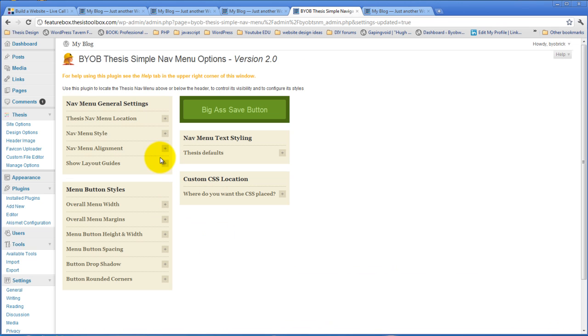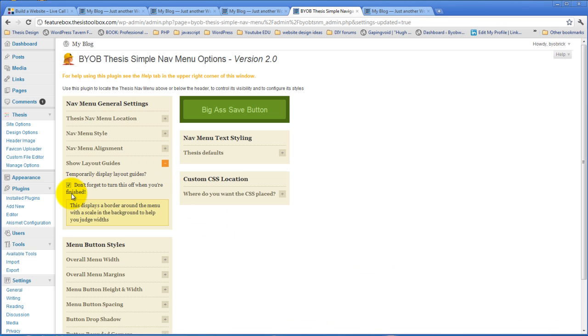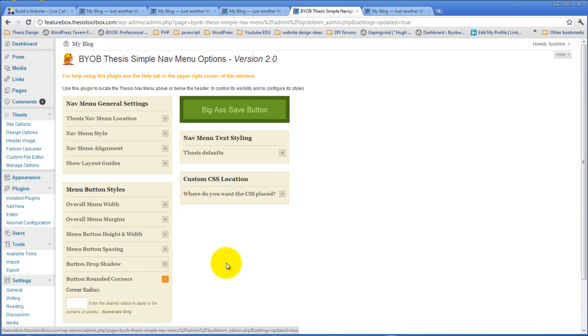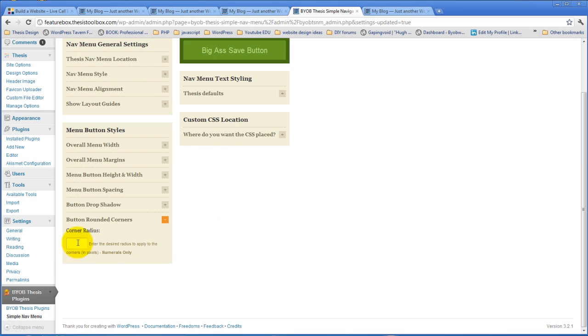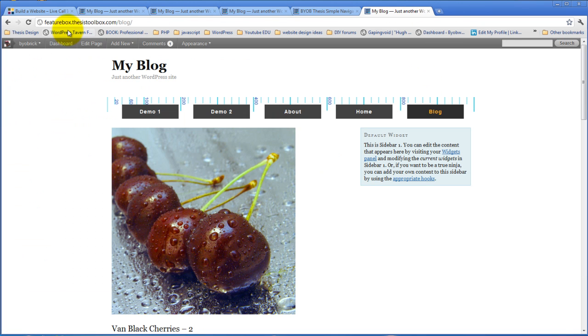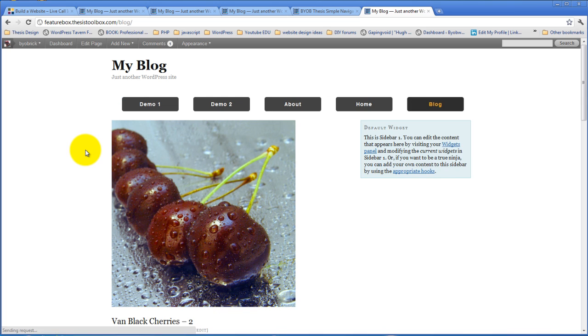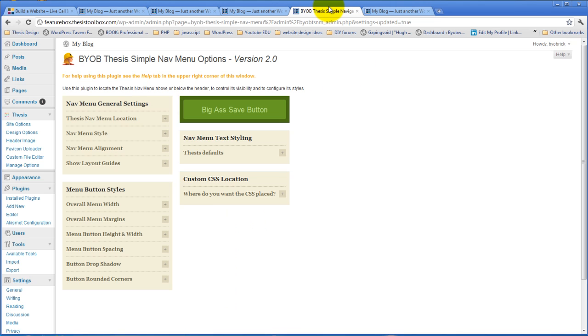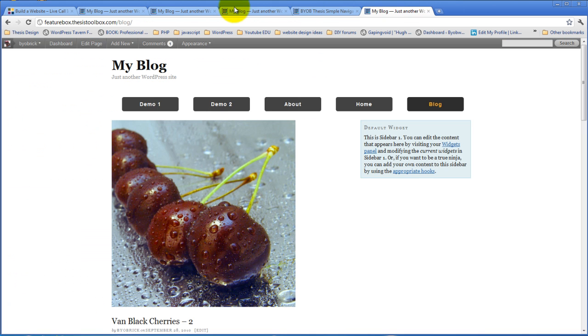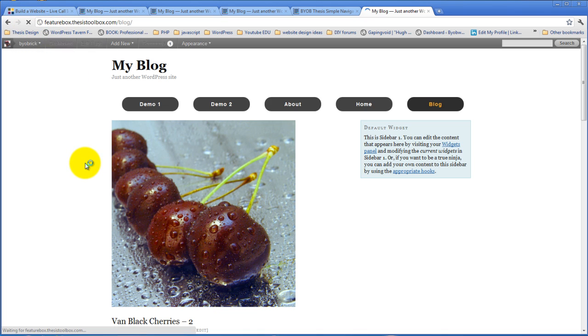So, then the next thing we're going to do is we'll turn off those layout guides, and then we'll play around with rounded corners. So, you can do something as simple as hitting five. So you've got just a little tiny bit of rounding, or you can go as much as you like, take it up to 20, and do quite a bit of rounding.